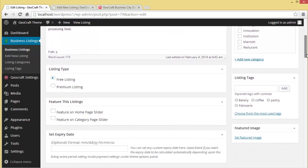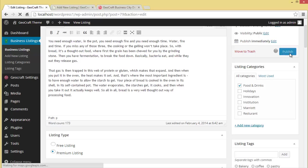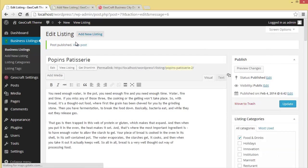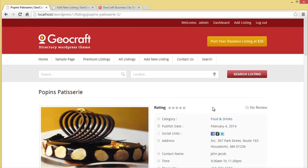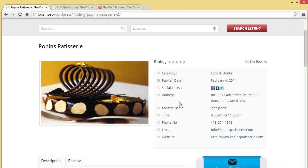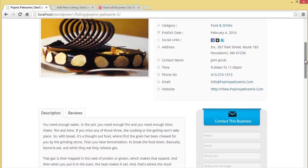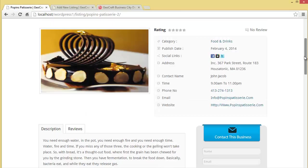One more thing the admin can do is put it up in premium listing from here. Let's put it in premium listing and see what features come with it. We'll publish it. You can see now the rating and reviews and all these social links, address, contact name, time, phone number, email, website - everything is coming in for the premium listings.